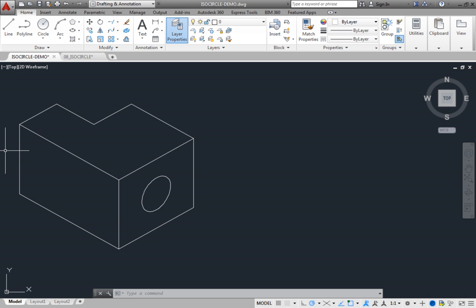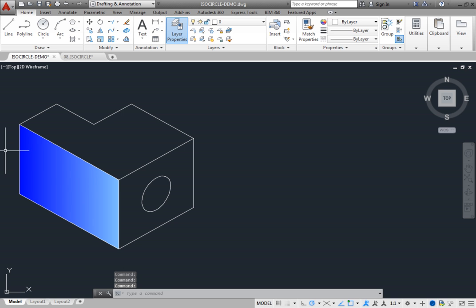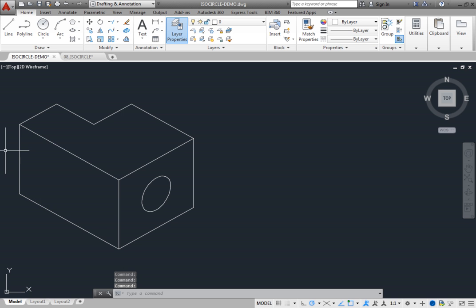In traditional board drafting, you would create an isometric drawing using a combination of 30 and 60 degree angles. You can do the same thing by aligning the cursor to the right side, the left side, and the top isometric planes.